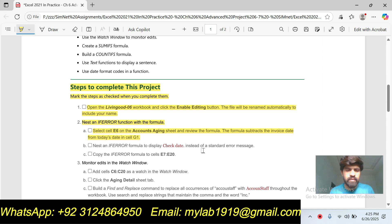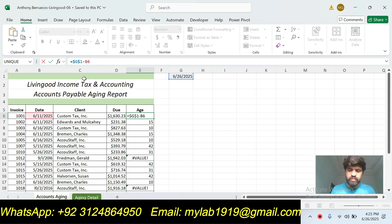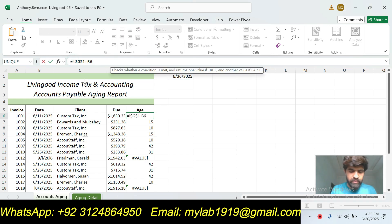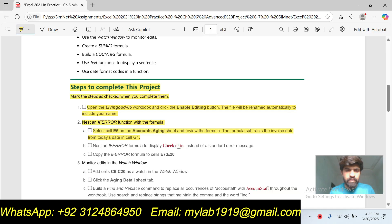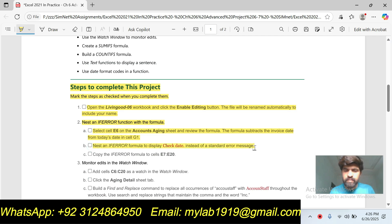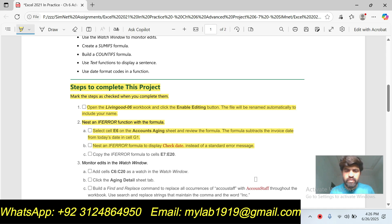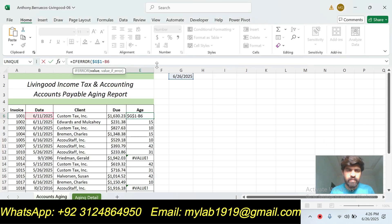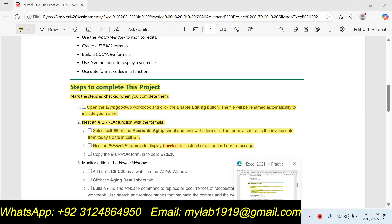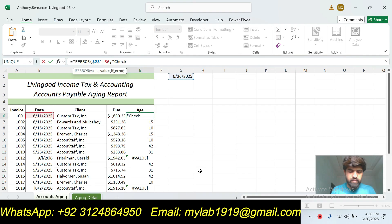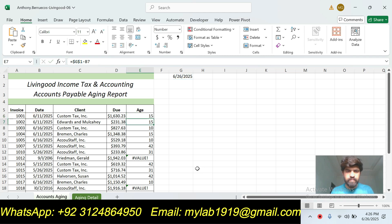And insert IF ERROR function. Insert IF ERROR formula to display 'Check Date' instead of a standard error message. Type 'Check Date', press Enter. Okay.